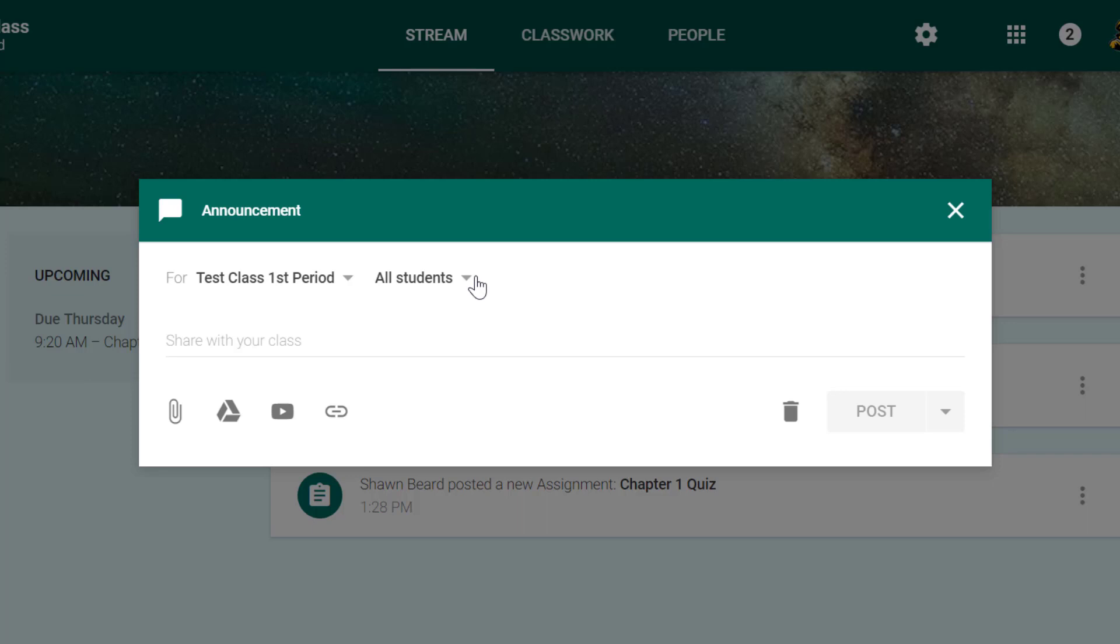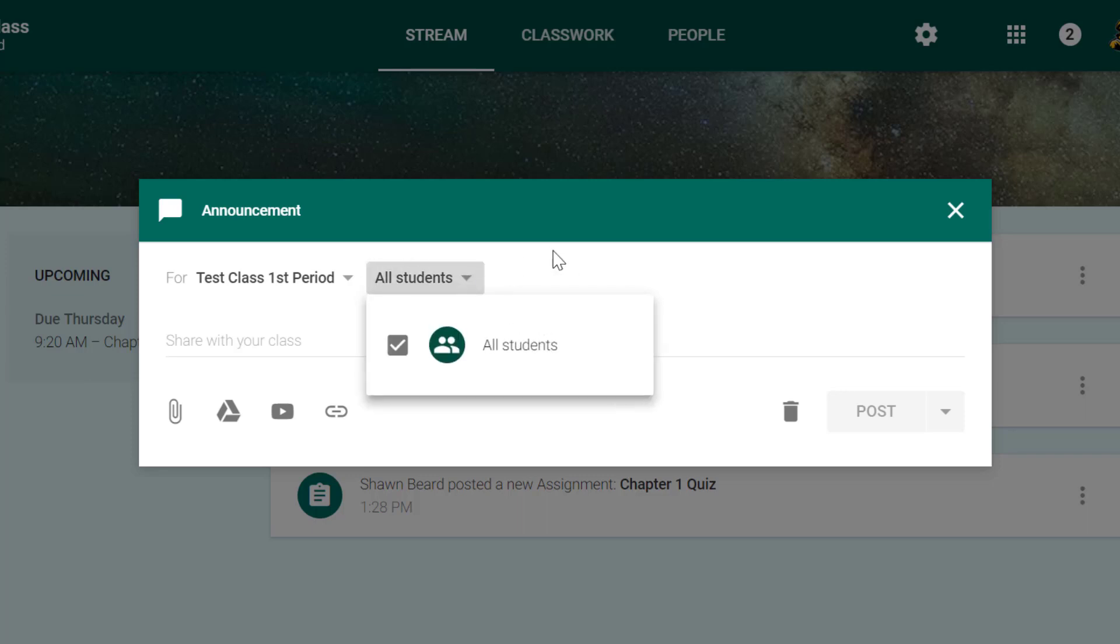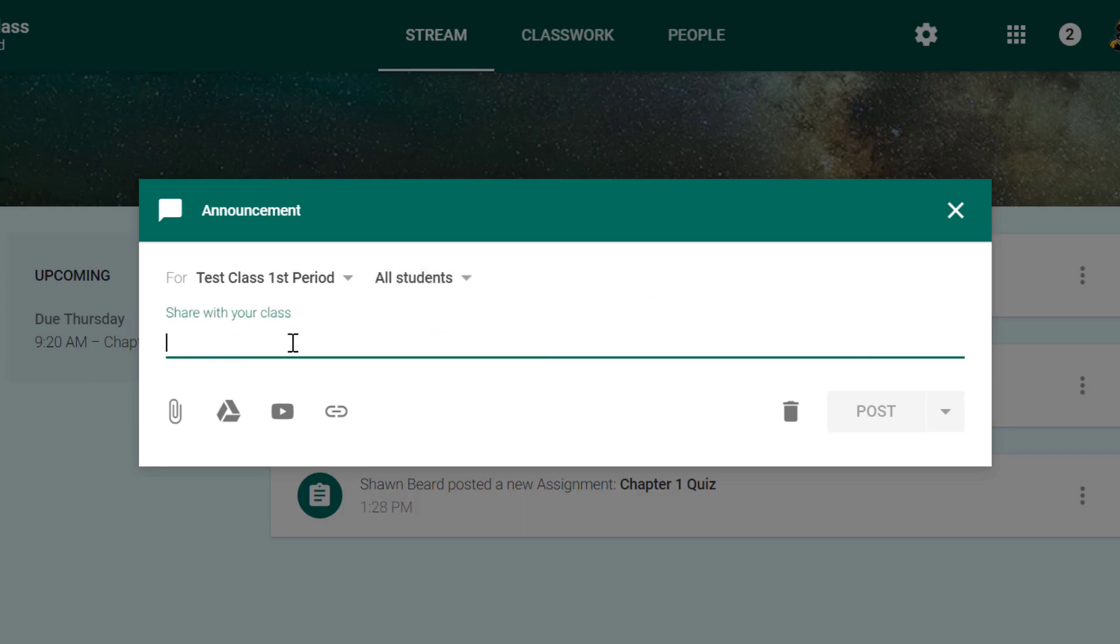Or if I just need to tell a specific group of students to remember a project that they're working on, maybe they need to bring specific supplies for their project, then I can choose the students here.